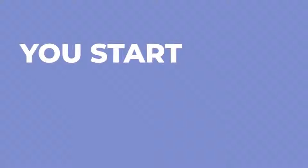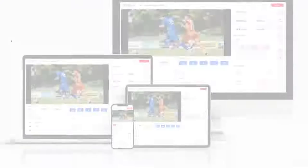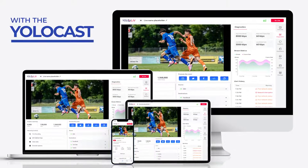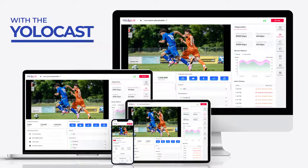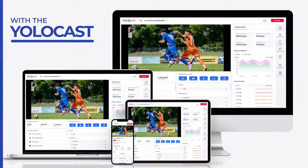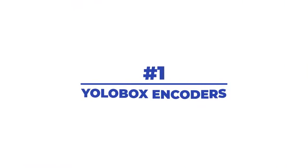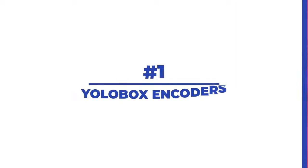You start by choosing a streaming source. With the YoloCast platform there are three ways you can stream. Number one, the YoloBox encoders.